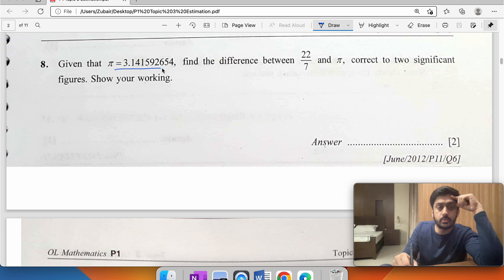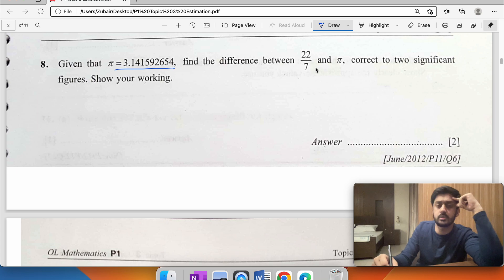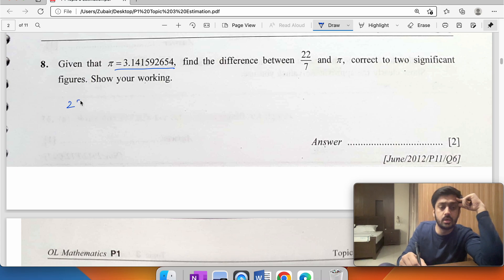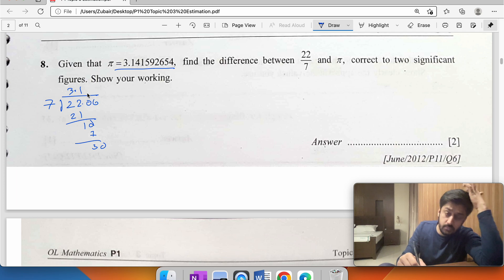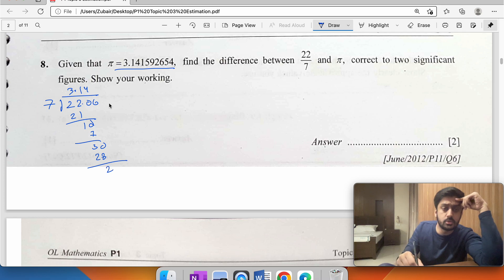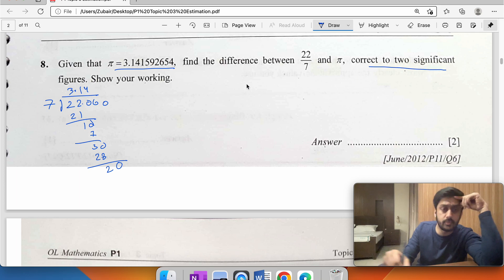Given that pi can be written as 3.14159..., find the difference between 22/7 and pi correct to two significant figures. Performing long division: 22 divided by 7 — 7 goes into 22 three times with remainder 1; continuing the decimal gives 3.142857...